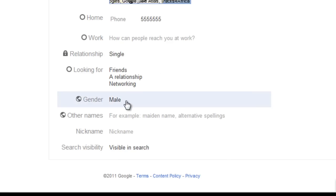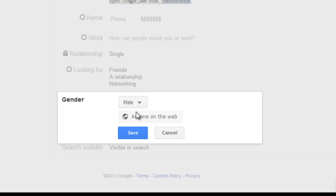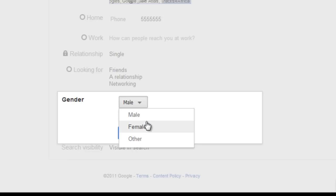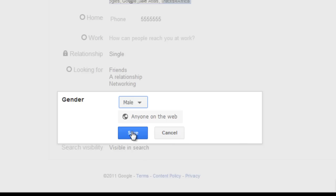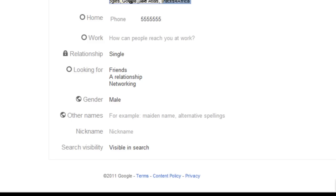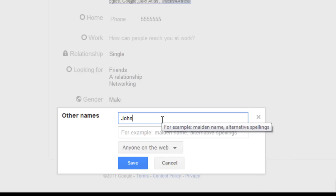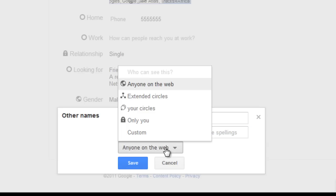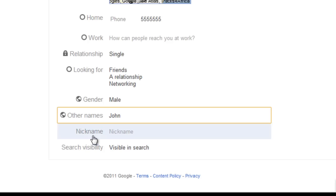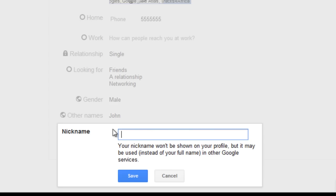To change your gender, simply click on Gender and choose male, female, or other. I'm a male and I'm now going to click Save. Anyone on the web can see this. If you have another name, you can add it under Other Names. Under Nicknames, this is any nickname that other people call you. I don't have a nickname, but sometimes they call me Splinter when I'm playing games online.